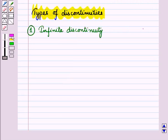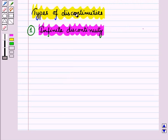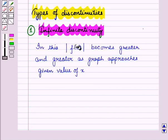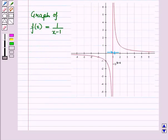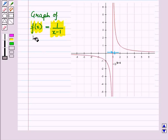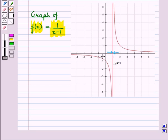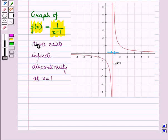There are many types of discontinuities. The first is infinite discontinuity. In this, the absolute value of f(x) becomes greater and greater as the graph approaches a given value of x. For example, in the graph of f(x) = 1/(x − 1), a small change in x near x = 1 on both the left and right sides gives a very large change in the value of the function. So there exists infinite discontinuity at x = 1.